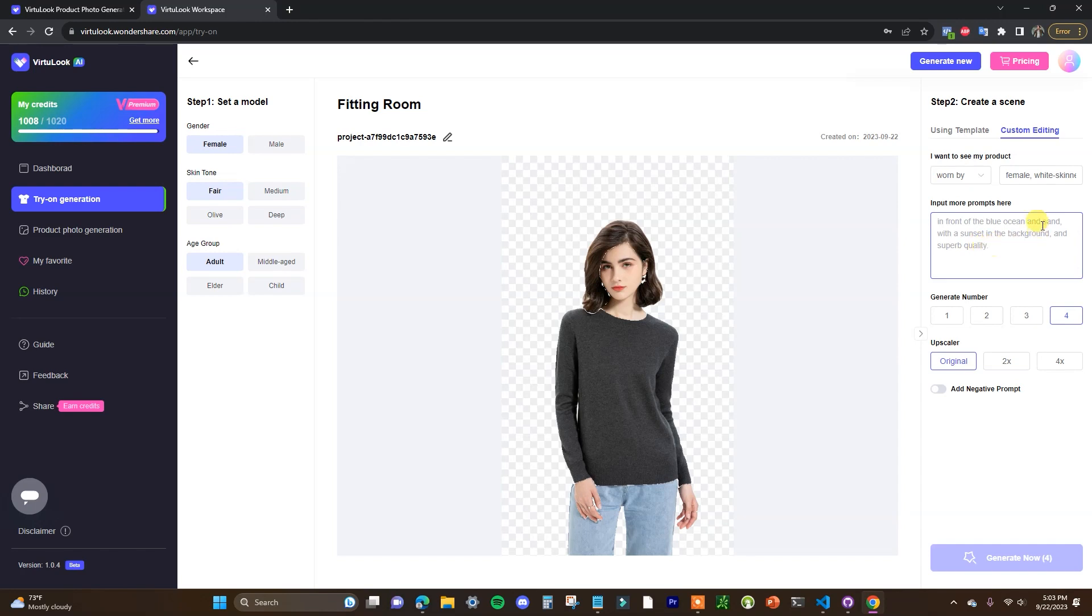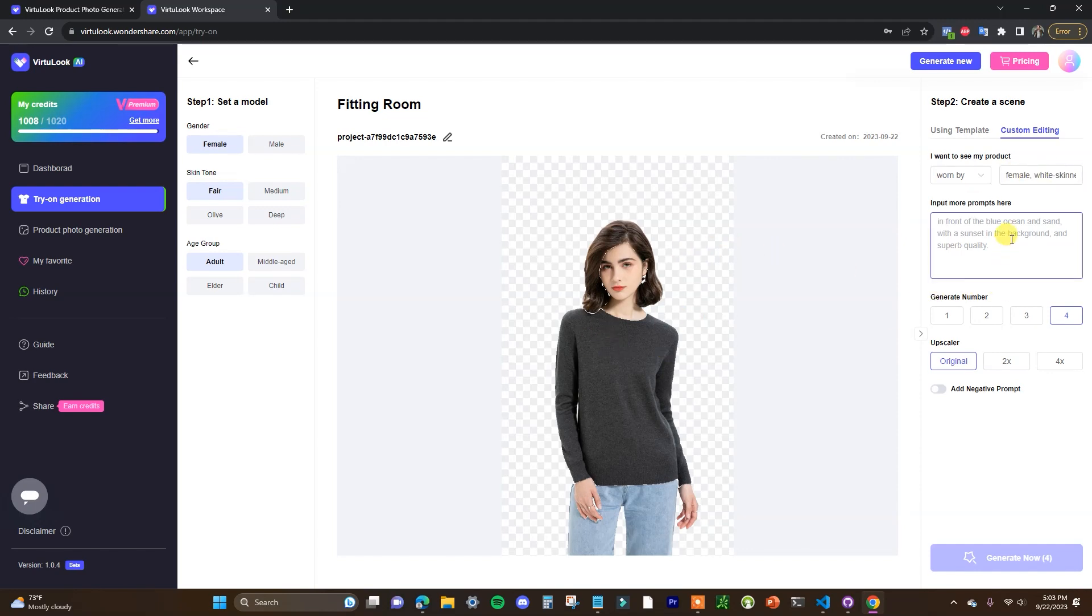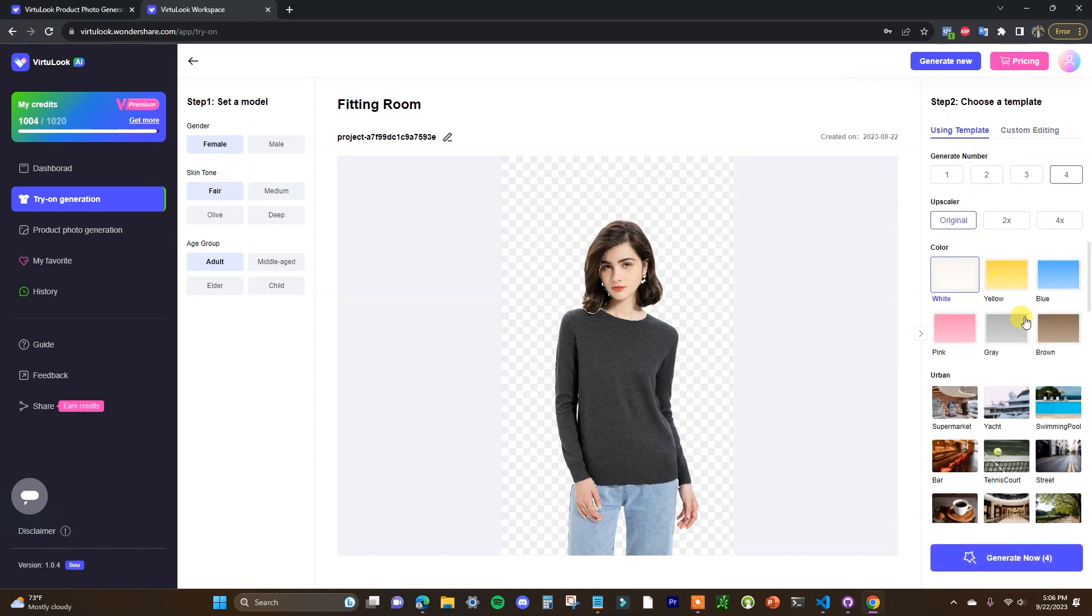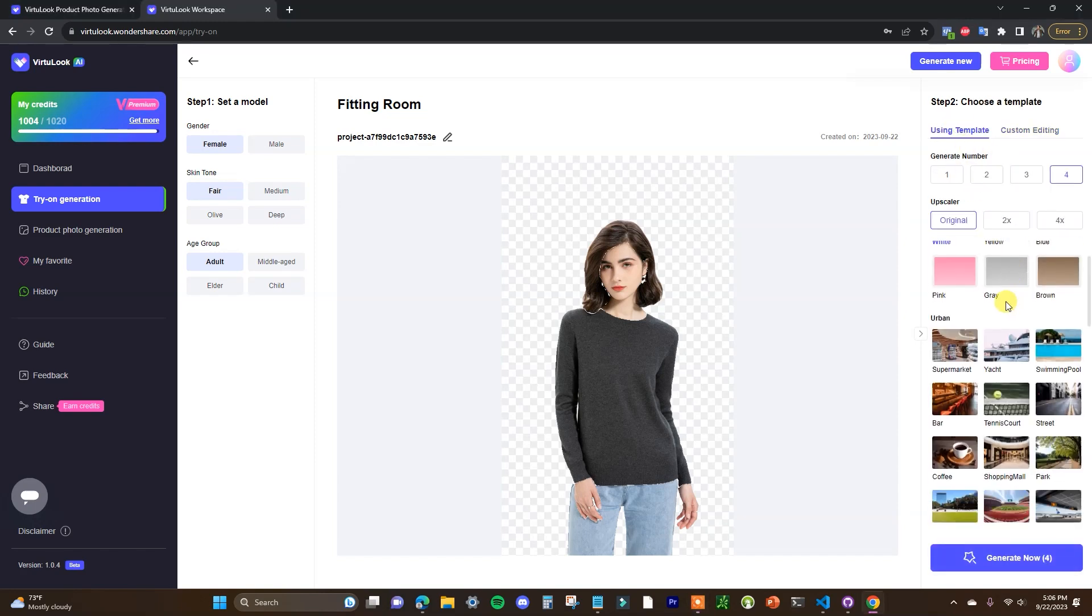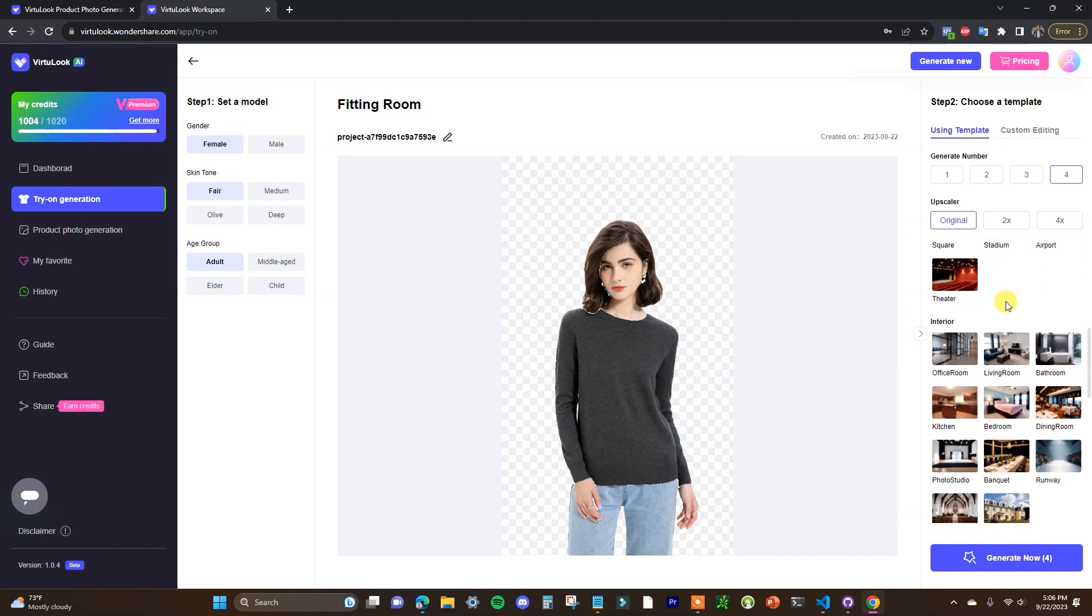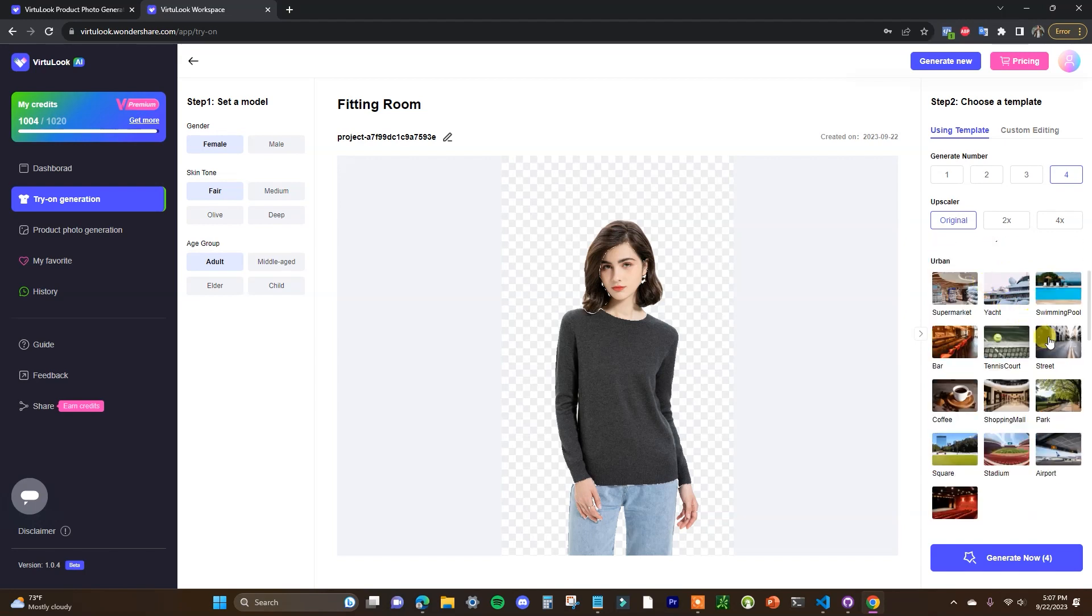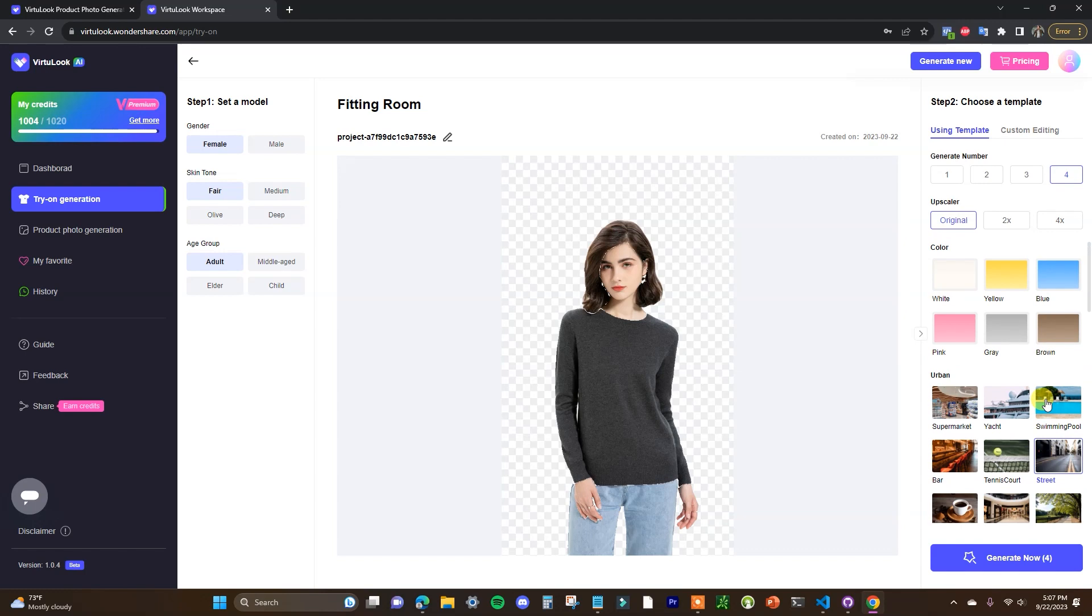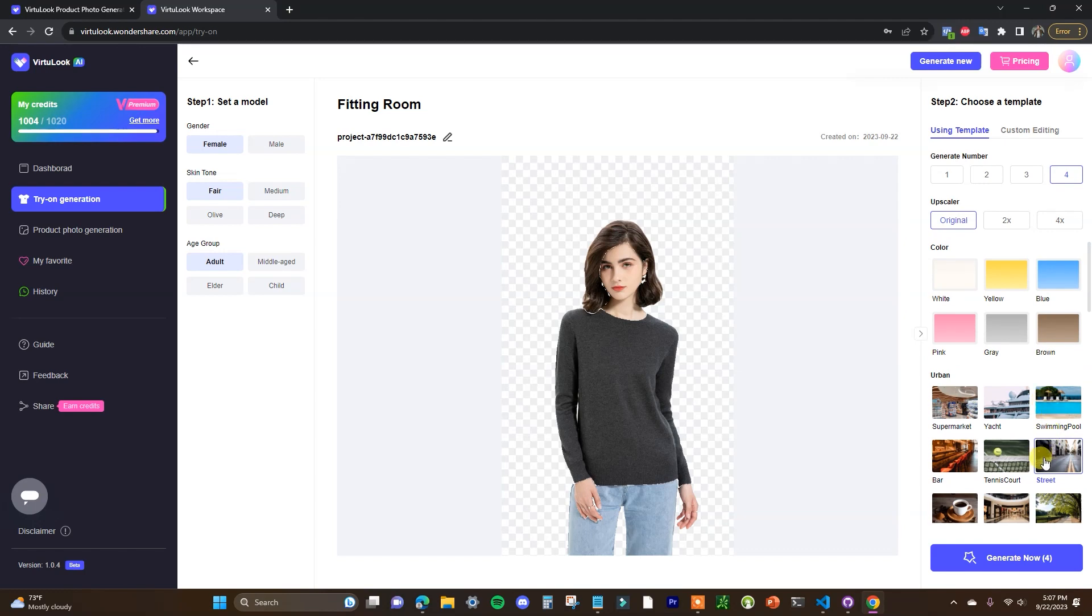So we can see here I want to see my product worn by and then these details are already filled in based on the image we uploaded and then you can just type in an input prompt here. So in this example I'm going to just go ahead and go with a template here and I'm going to scroll down. I'm going to go ahead and choose a street as the urban background and I'm just going to click on generate.